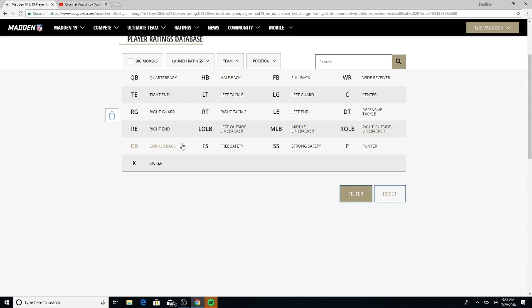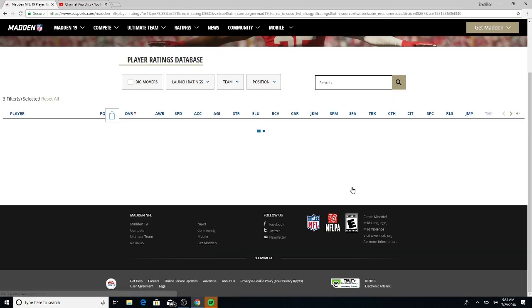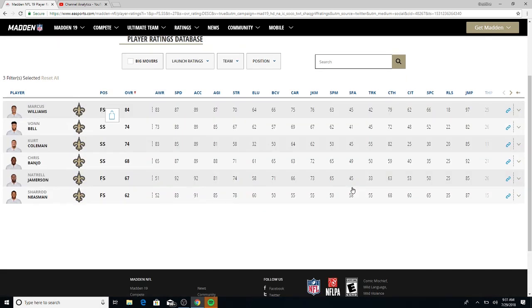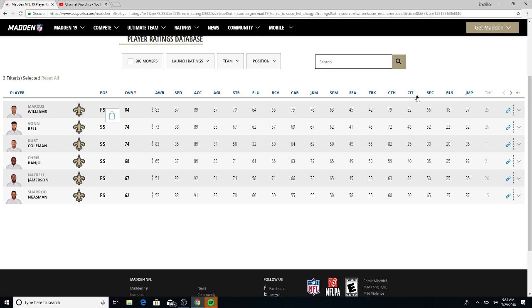Got safety. Marcus Williams 84 overall, you have Von Bell 74, you have Kurt Coleman 74. Let me look here. As far as the safety position, I think Kurt Coleman still got that high catch rating. See, 82 for that catch rating, for them catching them three picks for the Eagles.